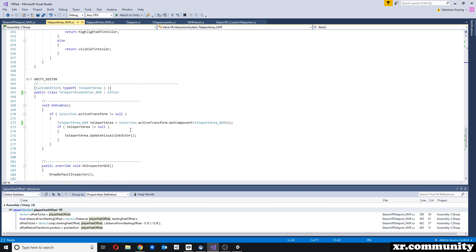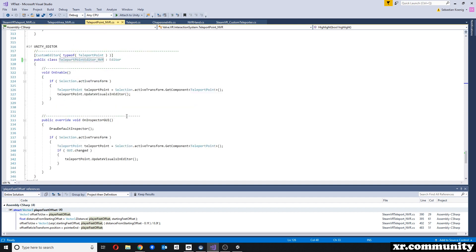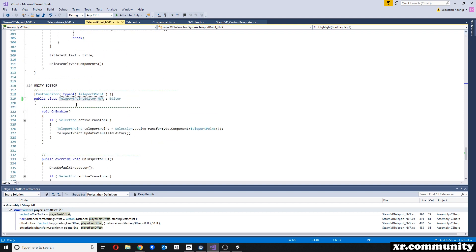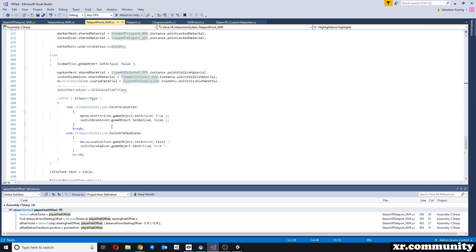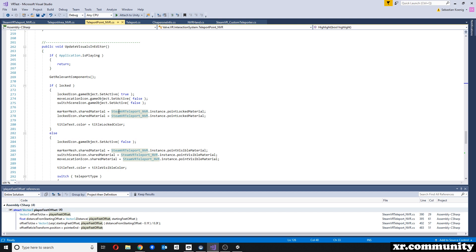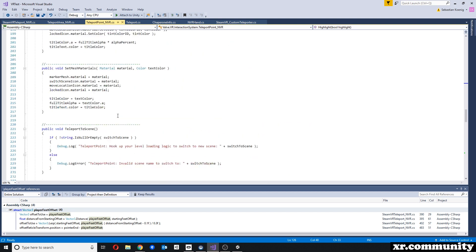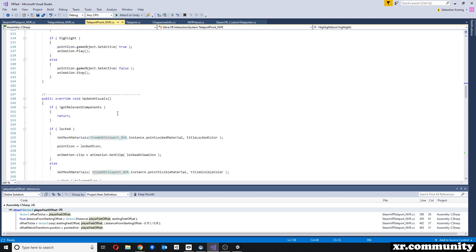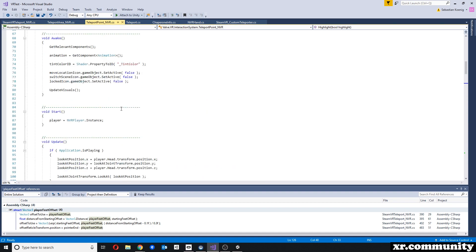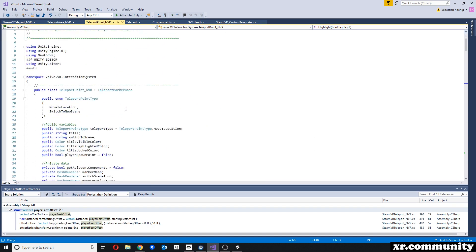The other thing that we're changing is the name of the second class in here, which is the teleport area editor. And the same goes here for this teleport point editor. So you have to make sure that those class names are unique. And again, we're changing here the name of the teleport script. So those are the only changes in those two scripts. And that's pretty much it.